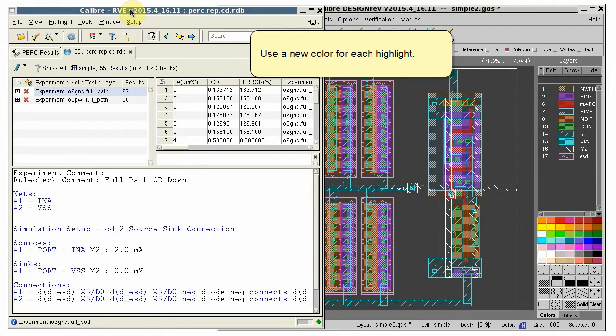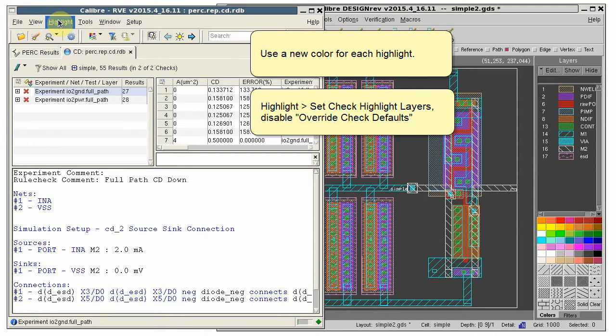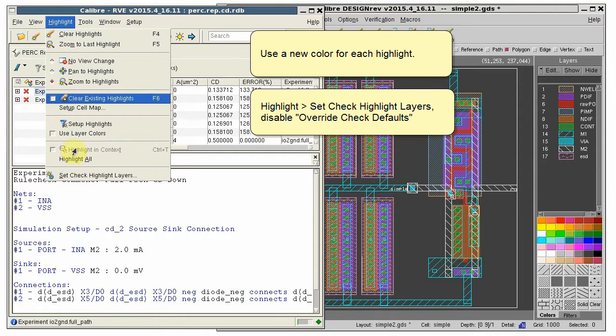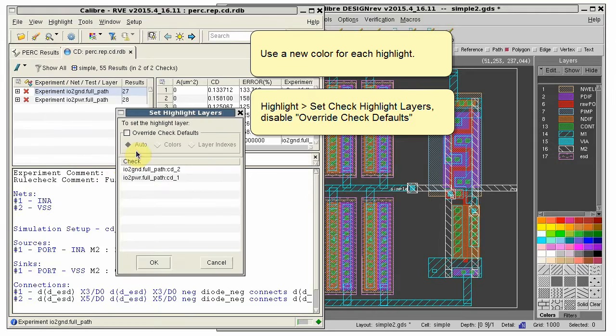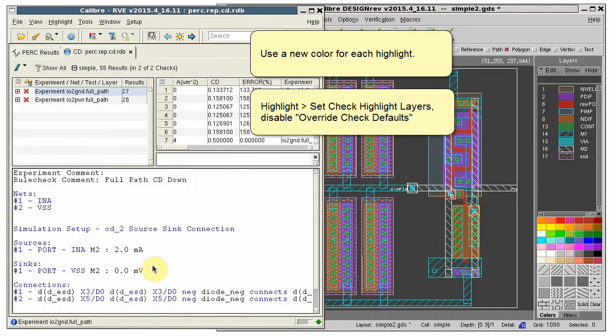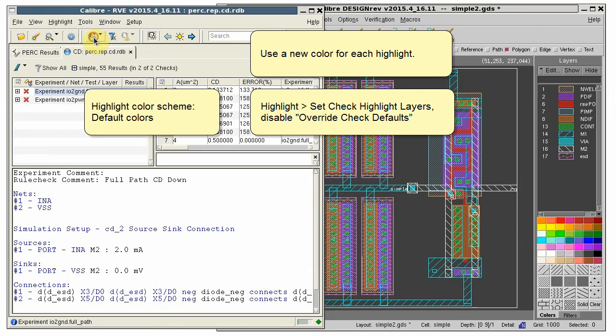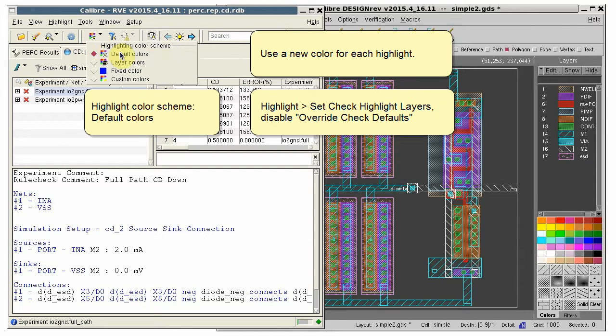First, we want RVE to use a new color for each highlight. Select Highlight, set Check Highlight layers, and disable the Override Check defaults. We also want to set the highlight color scheme to default.